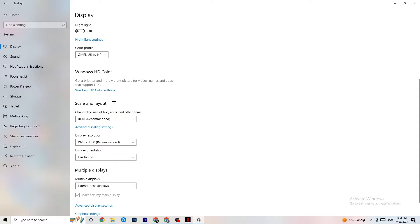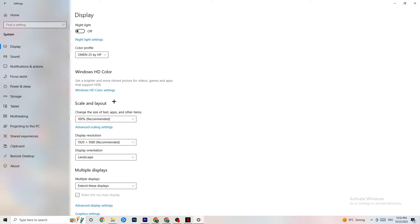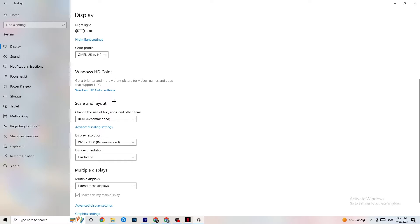I want you to change the size of text, apps and other items to 100% as recommended. And the display resolution should be the same as in-game. So for example, if you have an in-game resolution like 1720 by 1070, I want you to simply change it to your in-game resolution to minimize your not launching or launching issue.